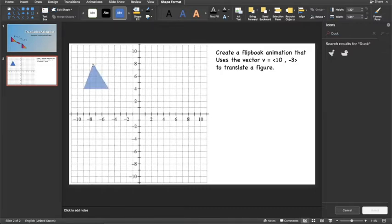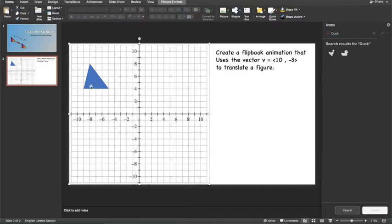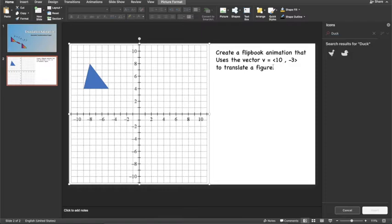I'm even going to move my triangle so it's not isosceles. So now the vertex is at -8, 8. So this is the triangle we're going to translate. And you will do this and create your own shape. You can do it with squares, rectangles, pentagons, and you're going to apply the 10, -3 vector.